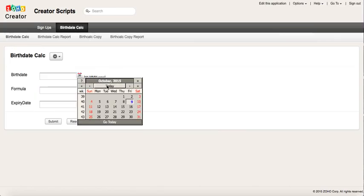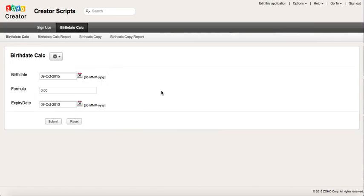And then we test it. So if I select today, two years in the past is October 9, 2013. So there you have it, this is how you can add or subtract days to a date field in Zoho Creator.